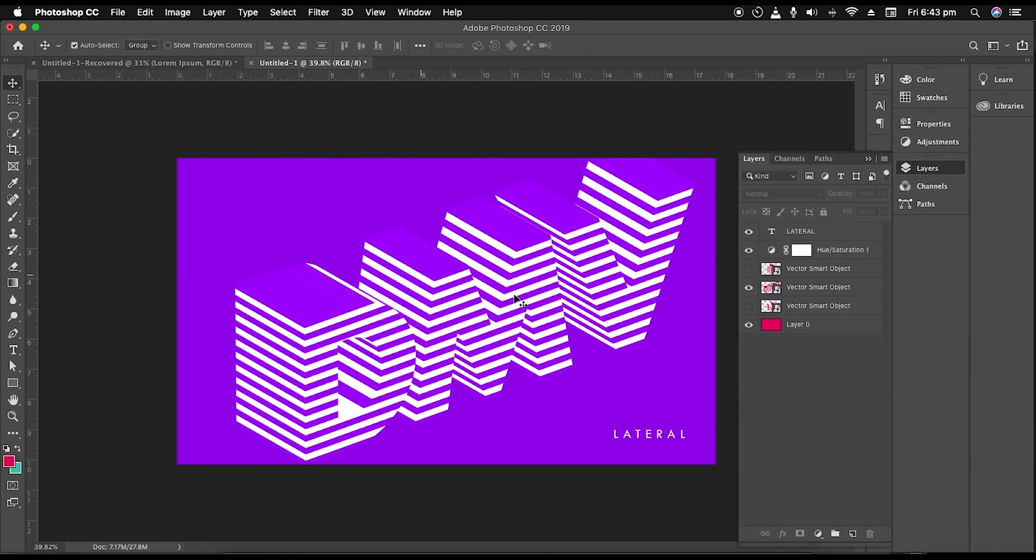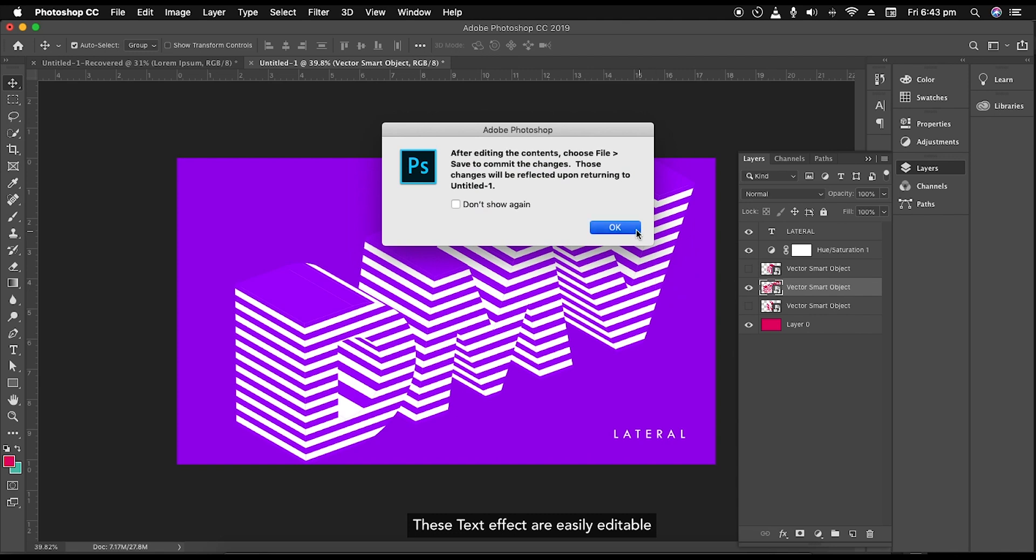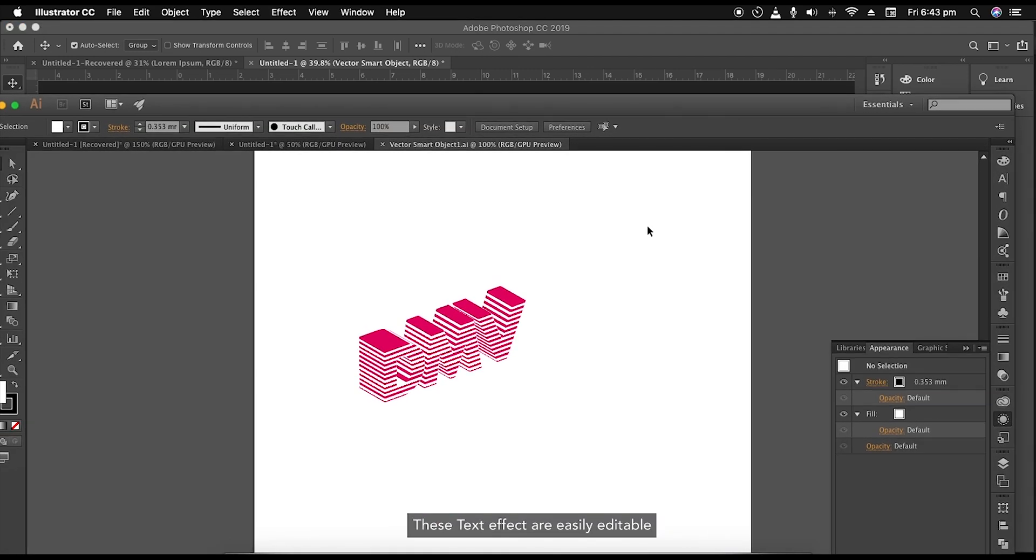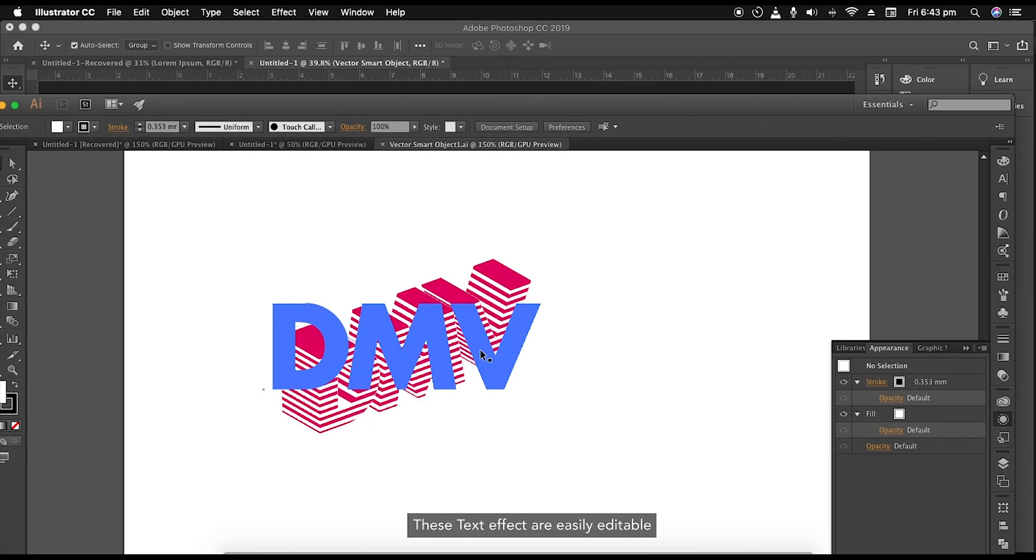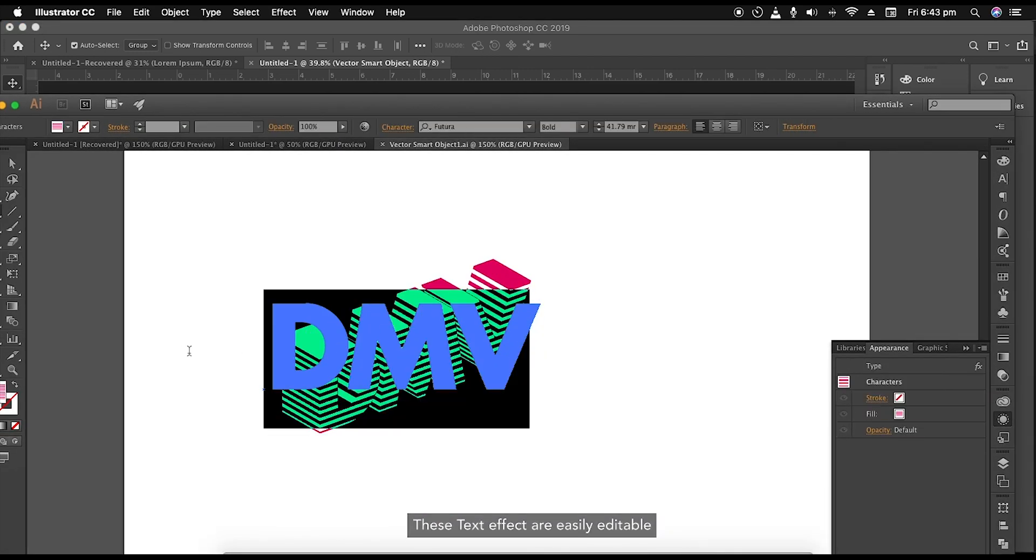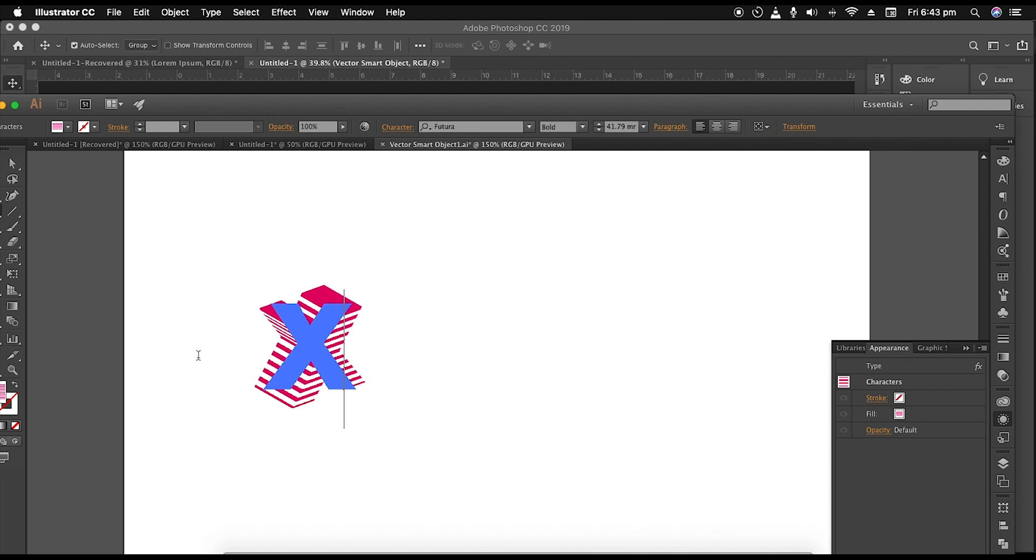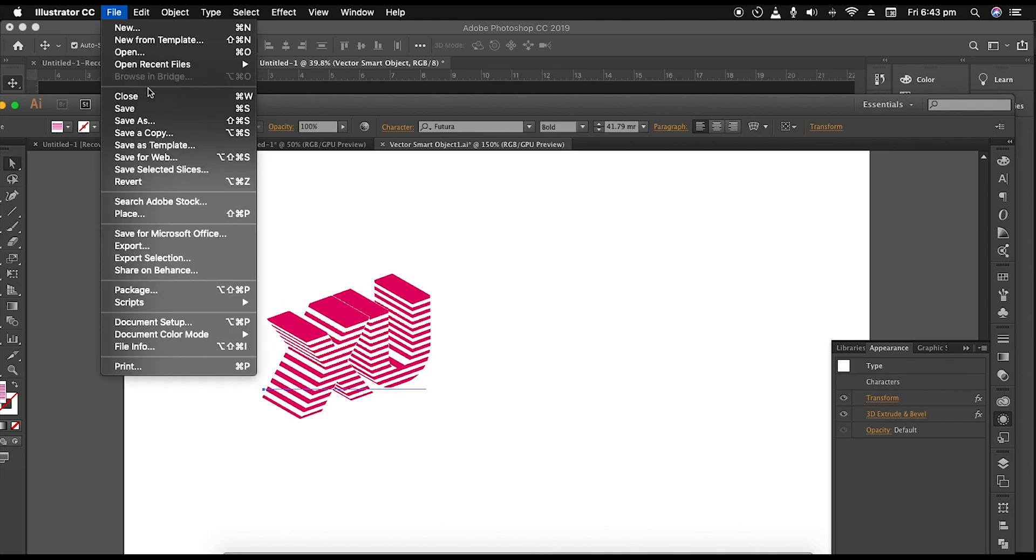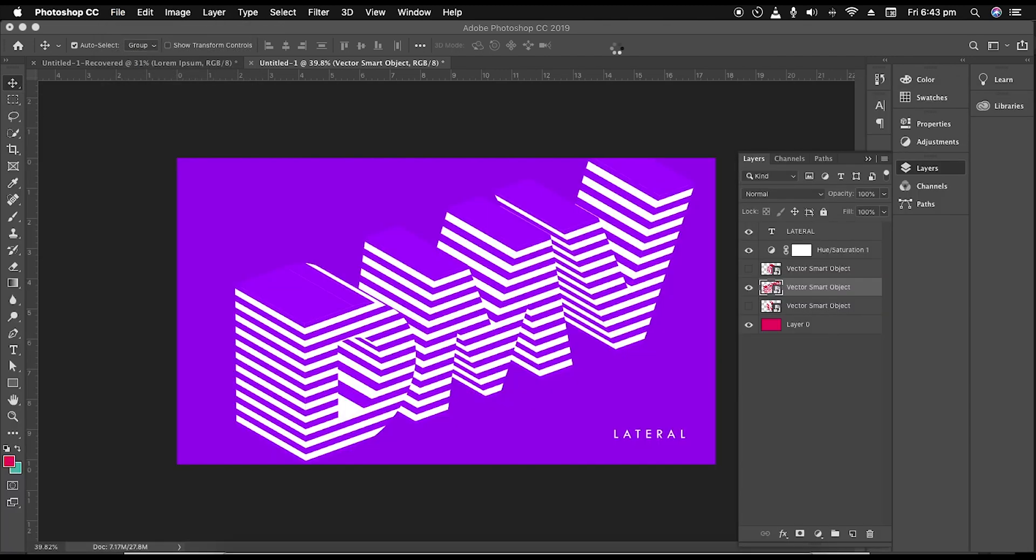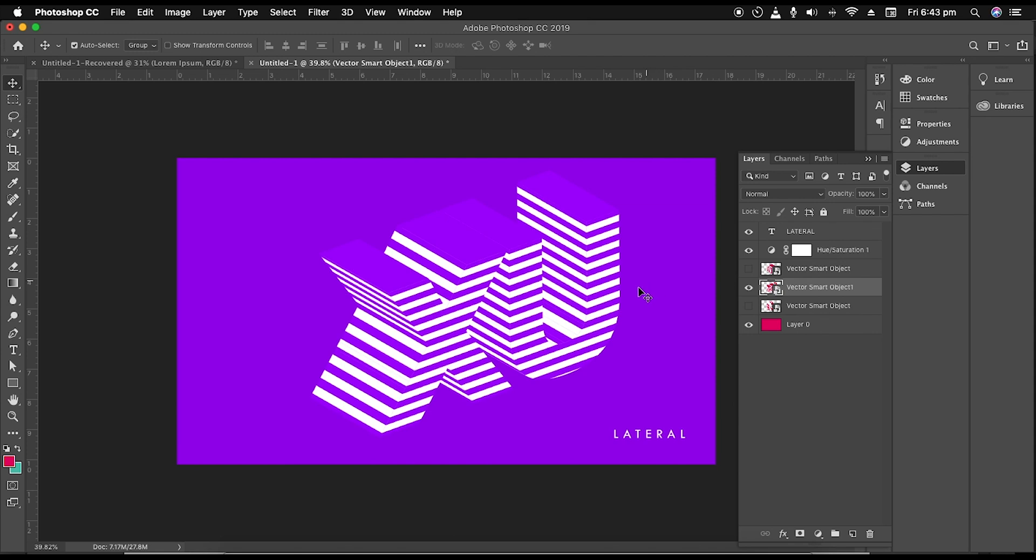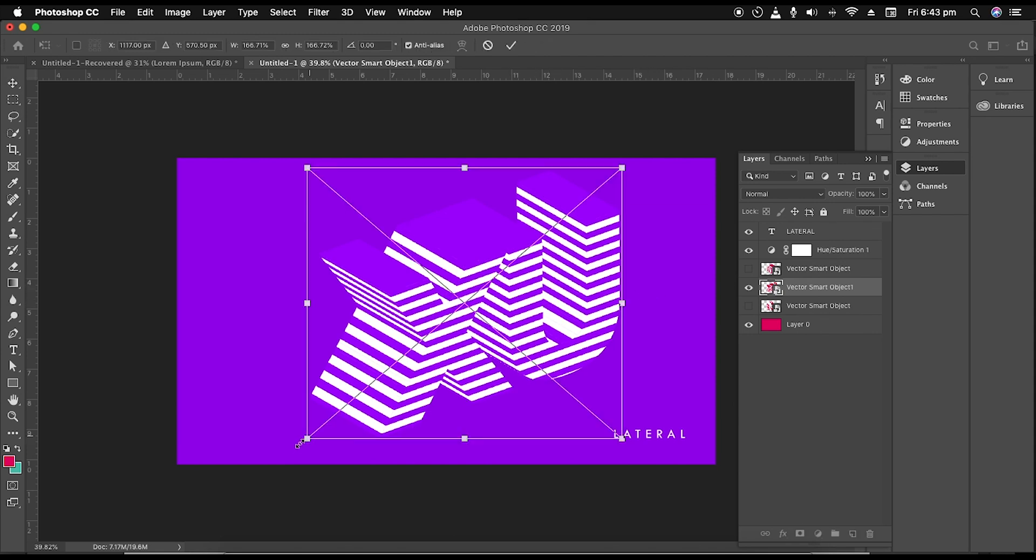With this text effect, you can customize further. For that, just double-click on the thumbnail. This will open it in Illustrator. Here, let's change the text to XU, and then save the file. This will update it in Photoshop. Edit the size accordingly.